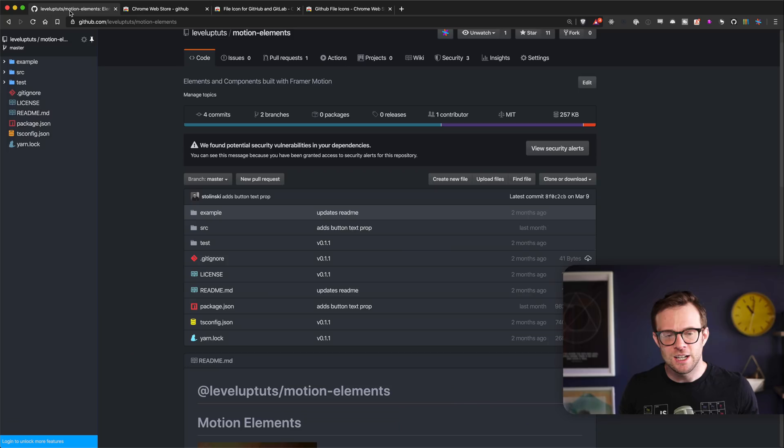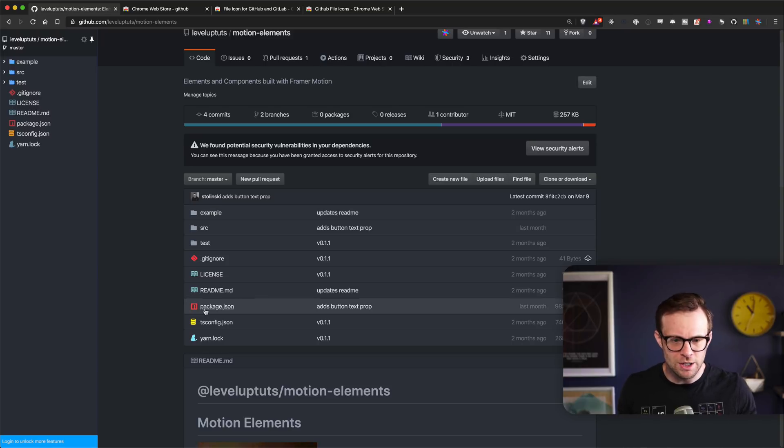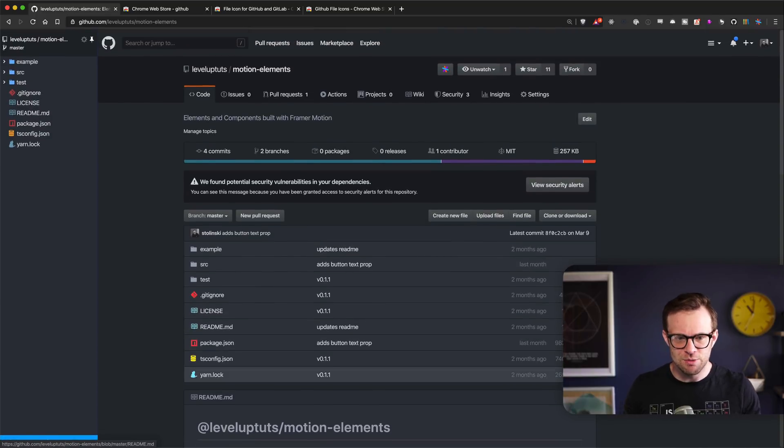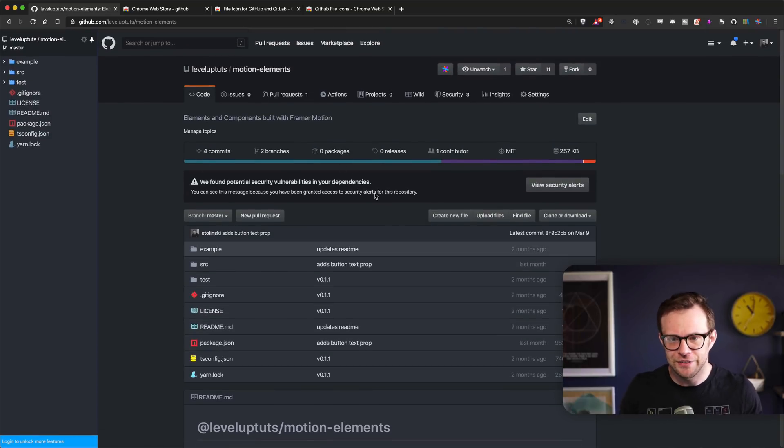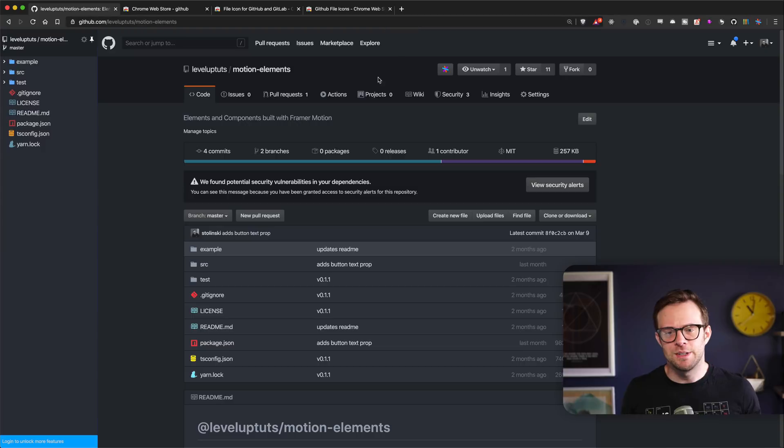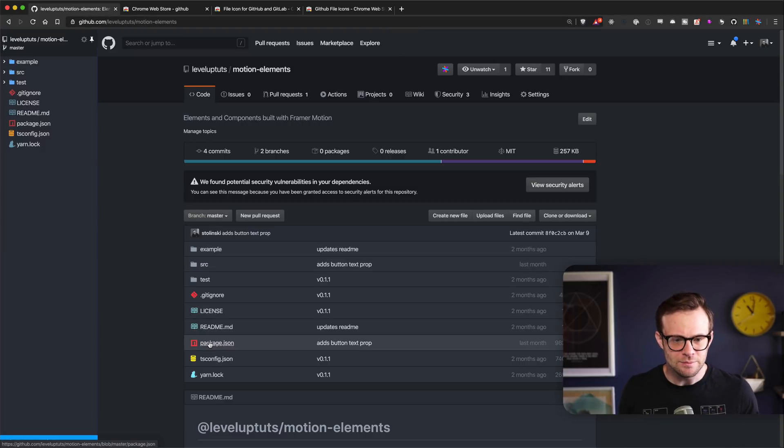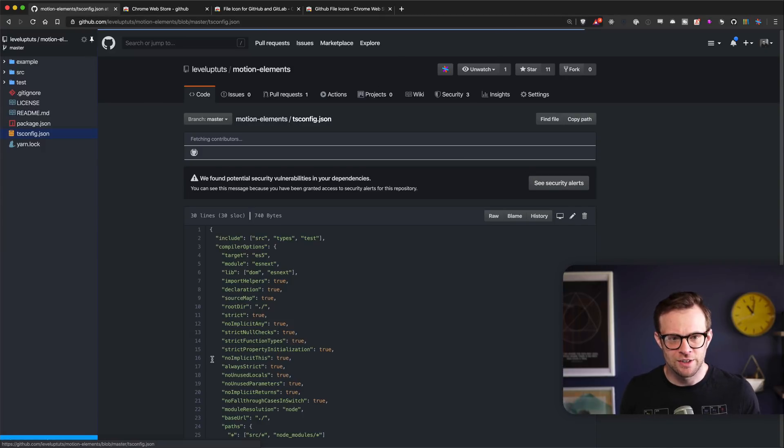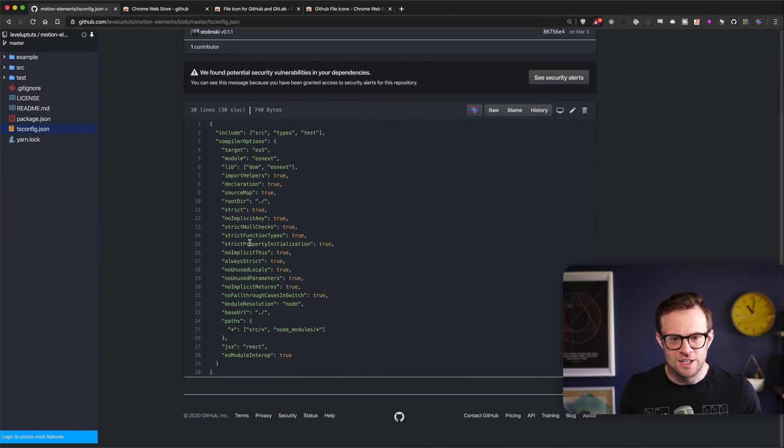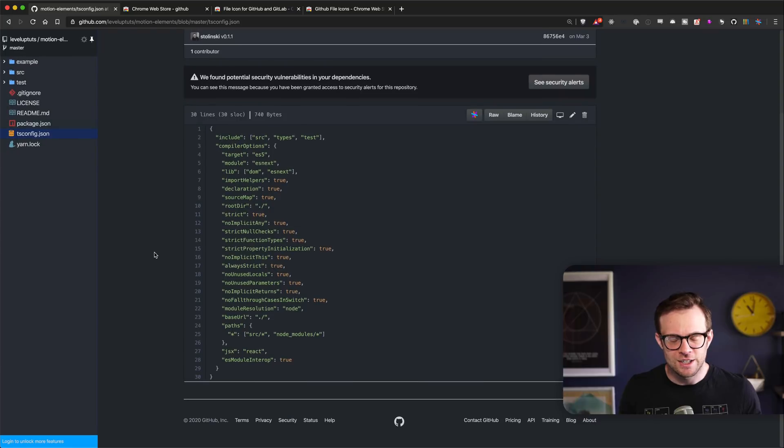Here's the dark theme. It looks much nicer, especially when you do everything else in dark theme. Might as well have GitHub in dark theme as well, right? Click one of these files. You can see even the files are in dark theme.